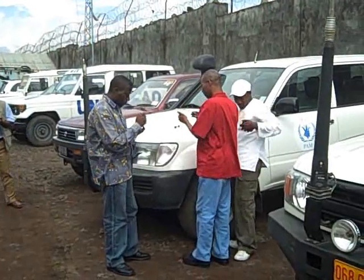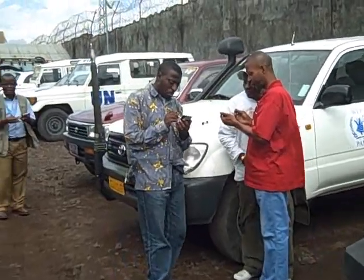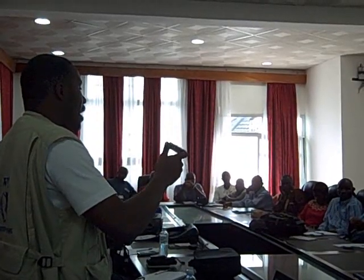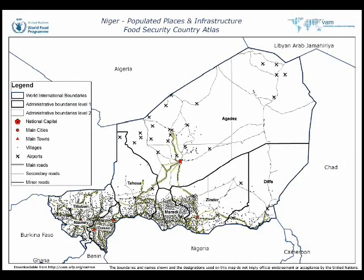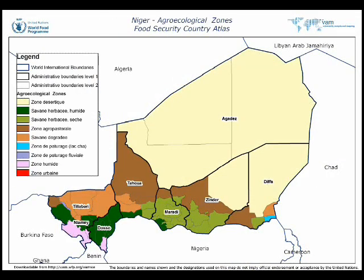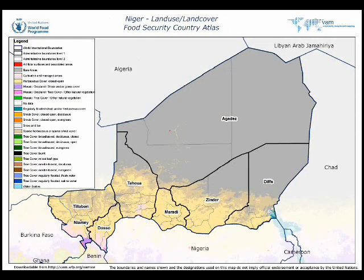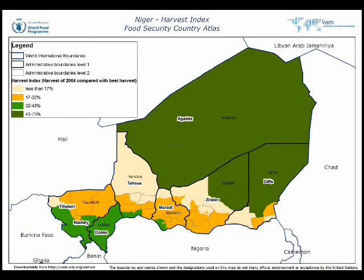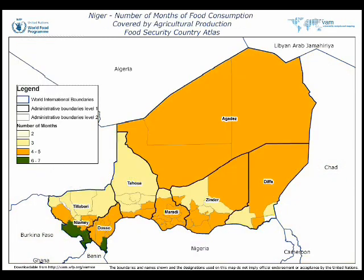PDAs equipped with GPS receivers are emerging as an excellent solution for many of the challenges faced in field data collection. The GPS location component is fundamental for our baseline data collection and our risk analysis, which use geostatistical and spatial econometric models to correlate food security indicators with other data such as remote sensing imagery, maps, and meteorological data.